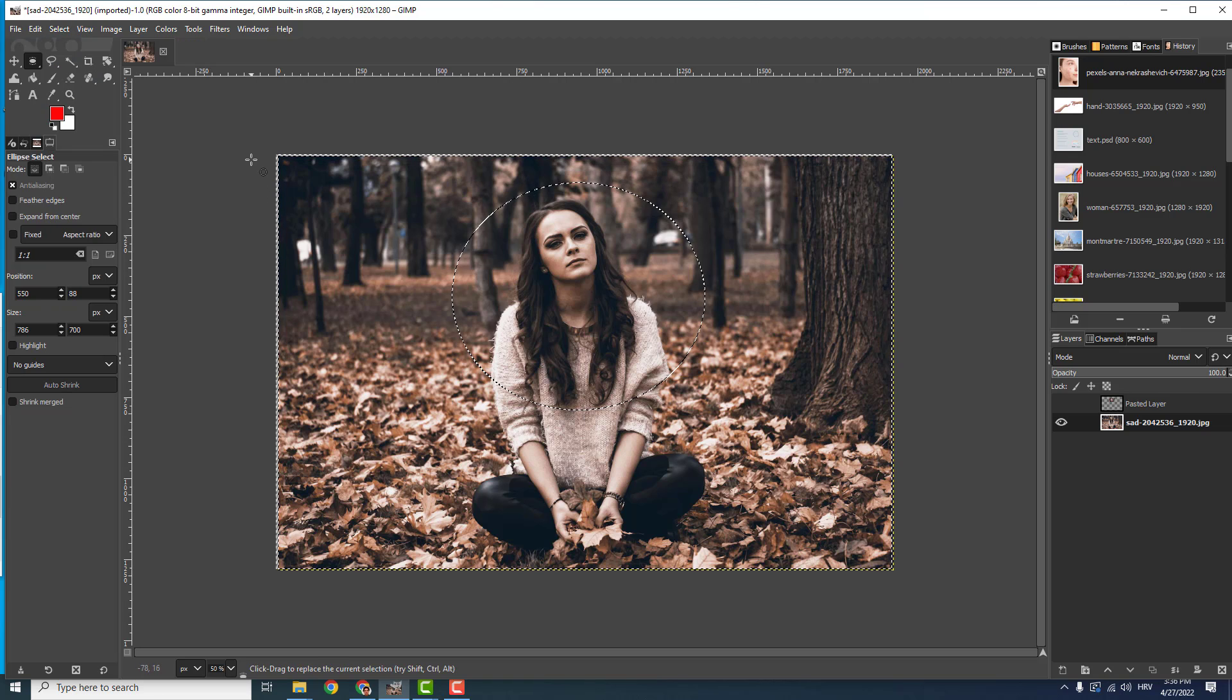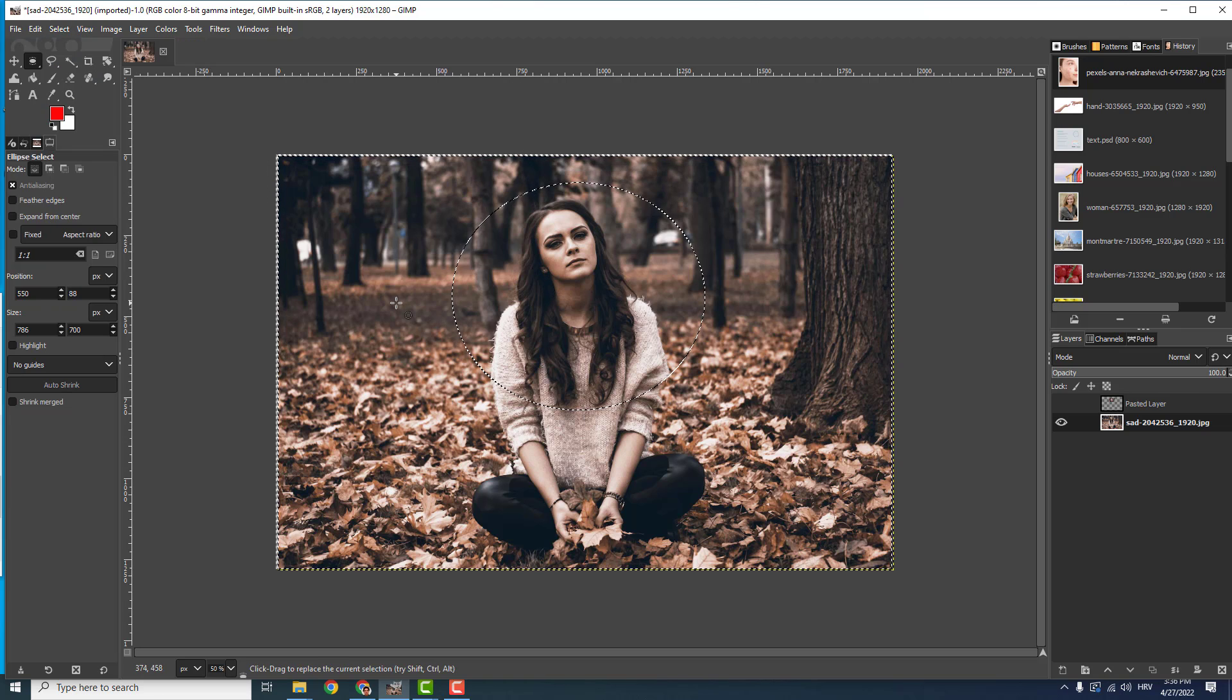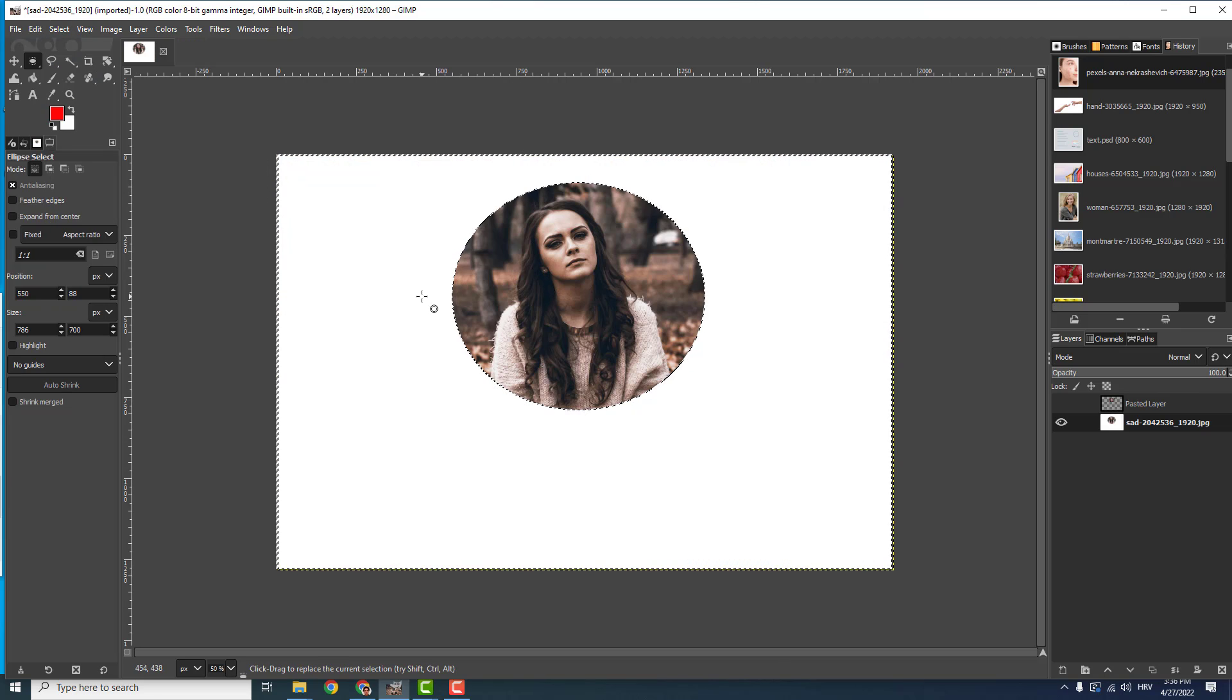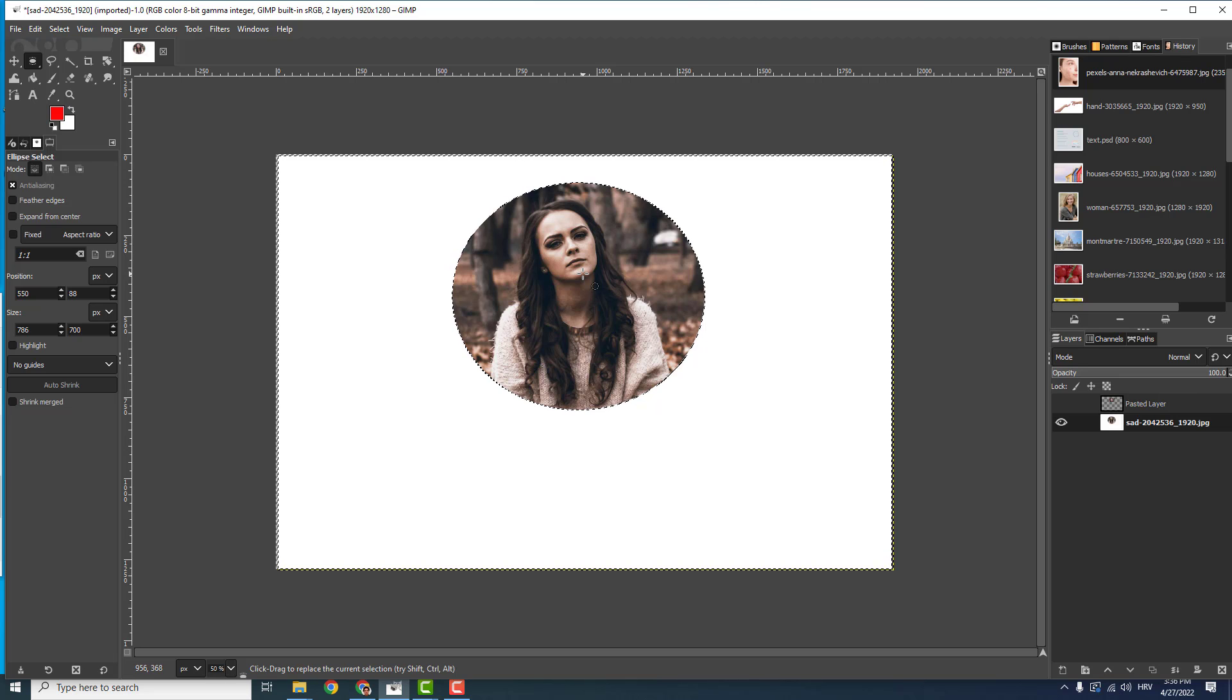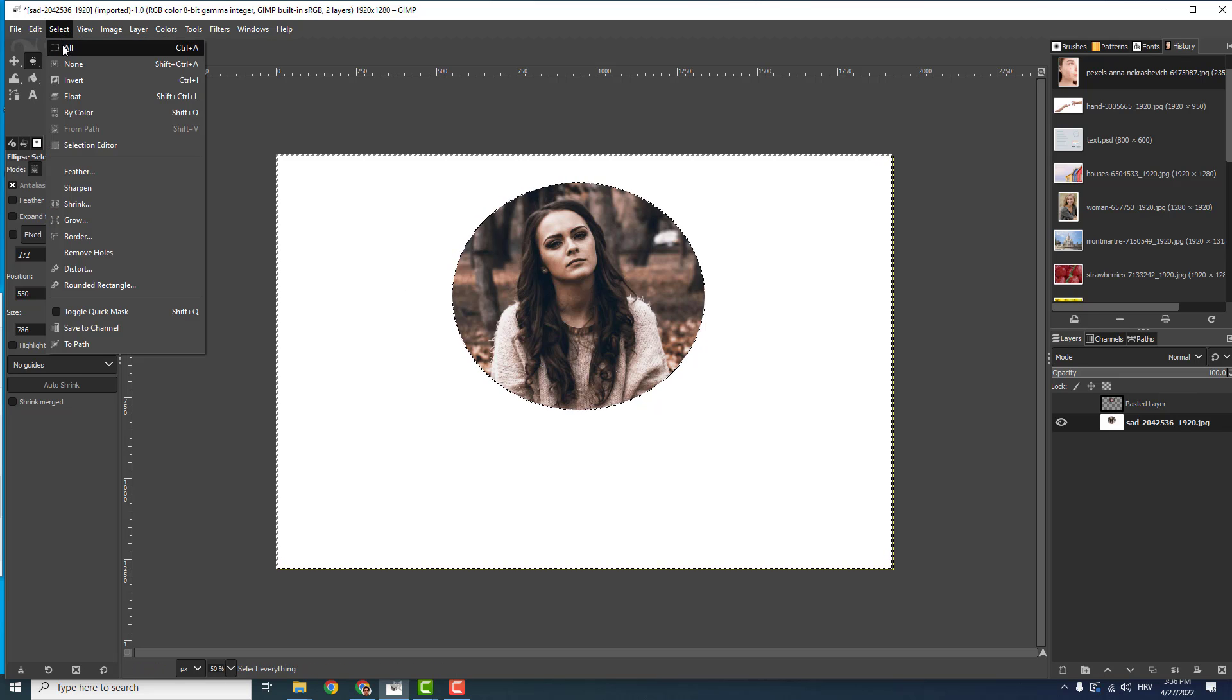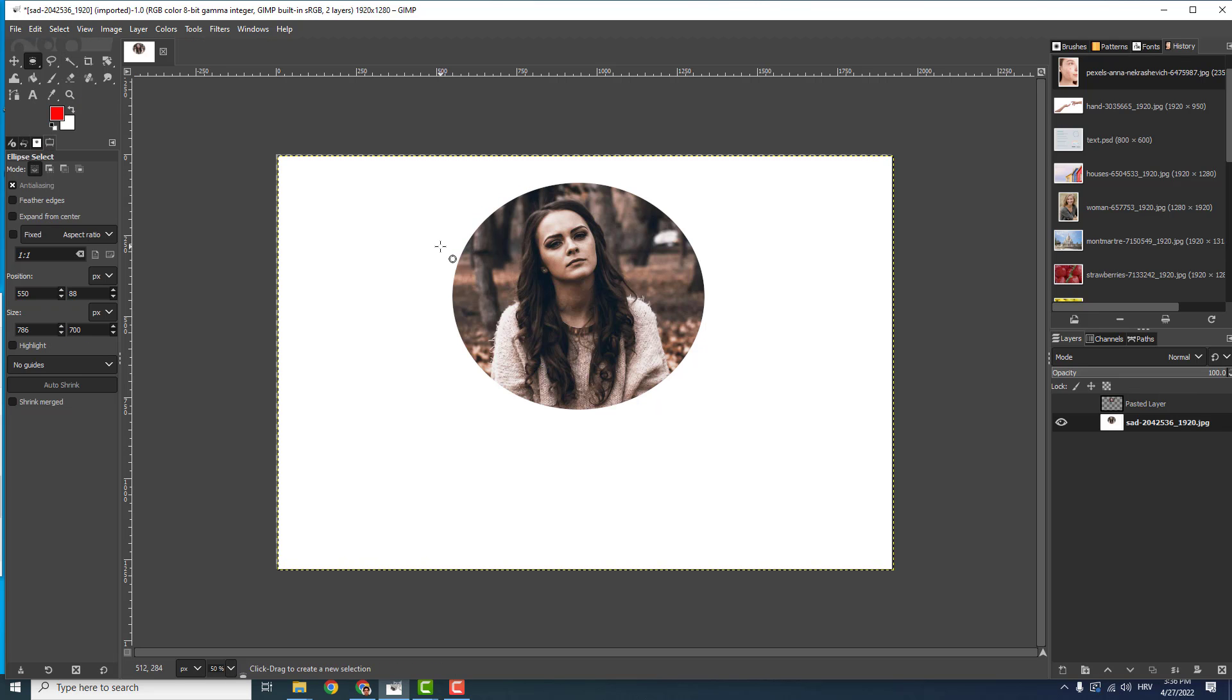And it will now select everything but the center. So I can just hit Delete and delete everything around my selection, and go Select None. And here we go.